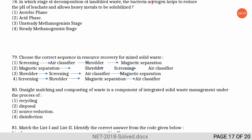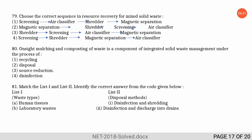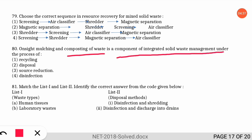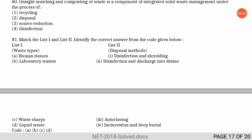The next question is: on-site mulching and composting of waste is a component of integrated waste management under which process? This falls under the source reduction process — waste is reduced at the site with the help of on-site mulching and composting.